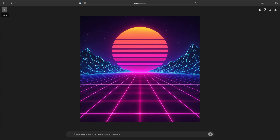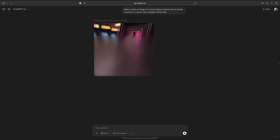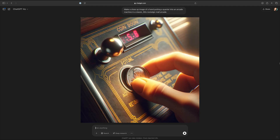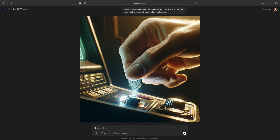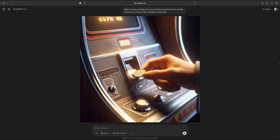Number two: make a close-up image of a hand putting a quarter into an arcade machine in a classic 80s nostalgic mall arcade. For some reason, ChatGPT has had a little bit of trouble making this one. It doesn't quite get the concept of what humans do when they're trying to put a quarter into a machine. Those are all from GPT-4, and now for 4o.